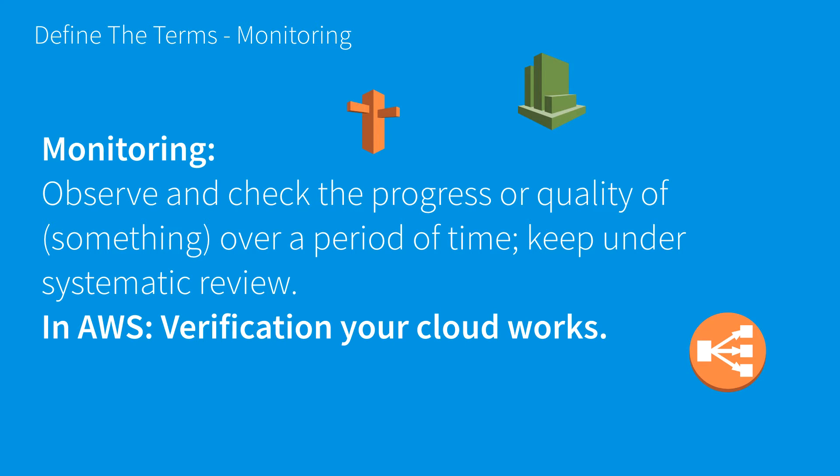That's the CloudWatch icon in the top right, which can include CloudWatch events, metrics, logs, and alarms.